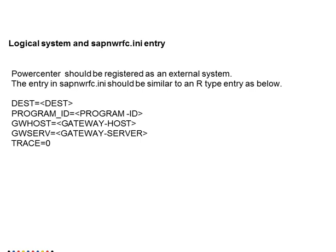For registering Informatica or PowerCenter as an external system to SAP we need logical systems to be created. These logical systems are source systems in SAP. We need to create these systems as external systems and the name of those system should be there in the SAP NW RFC dot INI file and we use type R entry for this.